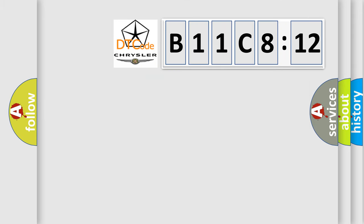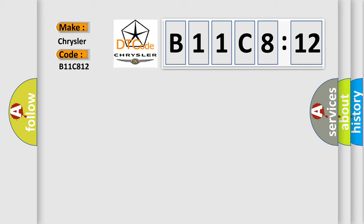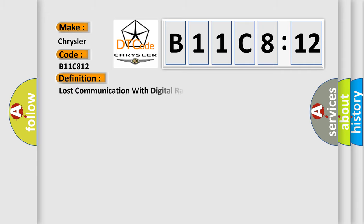So, what does the diagnostic trouble code B11C812 interpret specifically for Chrysler car manufacturers? The basic definition is lost communication with digital radio receiver DRR.